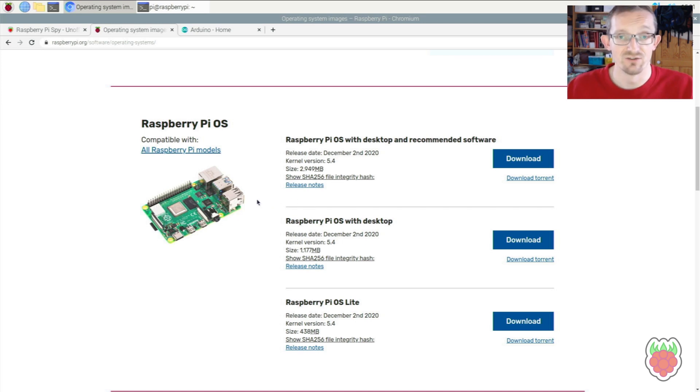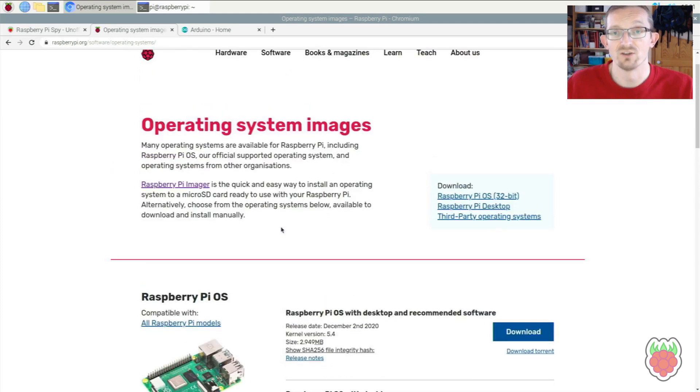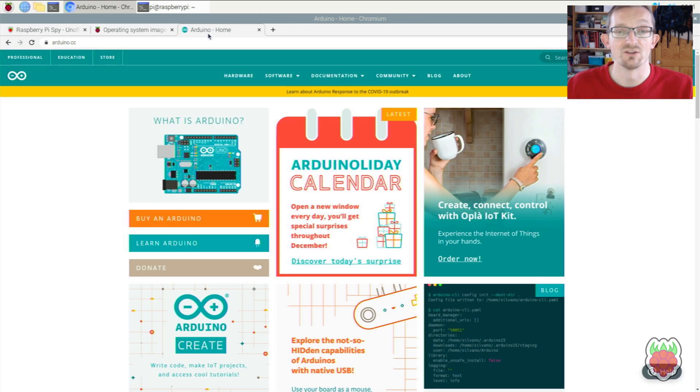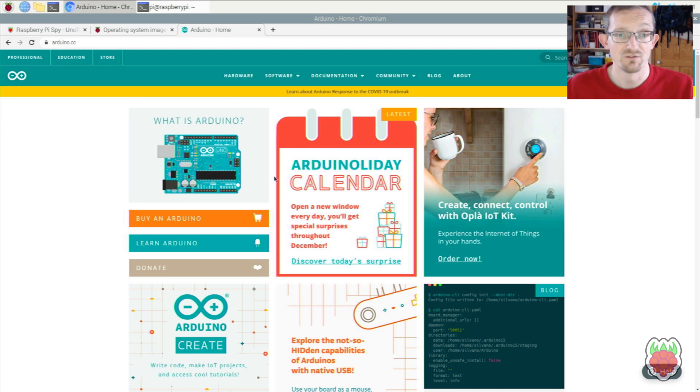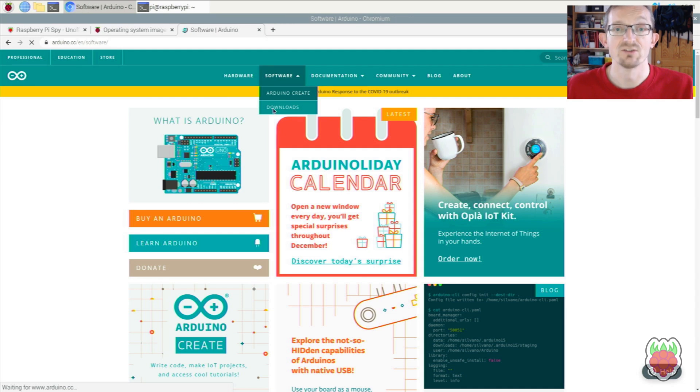It's much easier to follow tutorials if you've got the latest version of the operating system. Once you've done that, fire up your browser and head over to arduino.cc. Then under software, go to the downloads page.